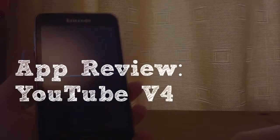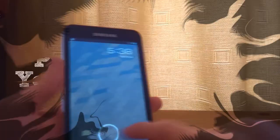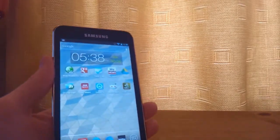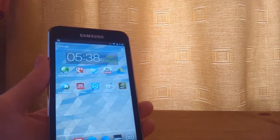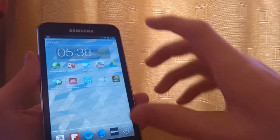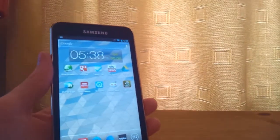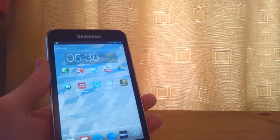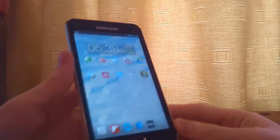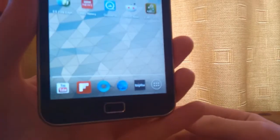What's up guys, Ruben here and today I'm going to take a look at the new YouTube app. The YouTube app for Android has just been updated to YouTube version 4 or something like that. Basically it was updated on day one of Google I/O conference and it includes some pretty cool features.